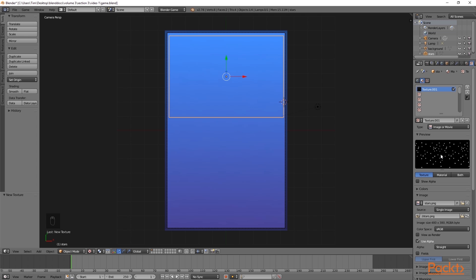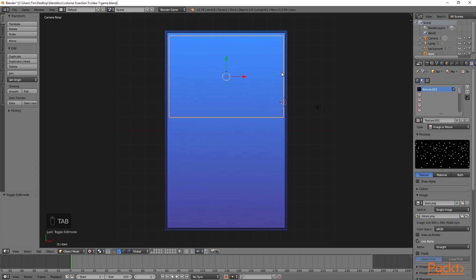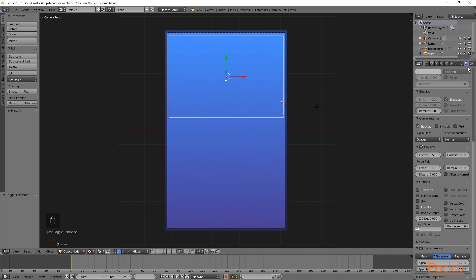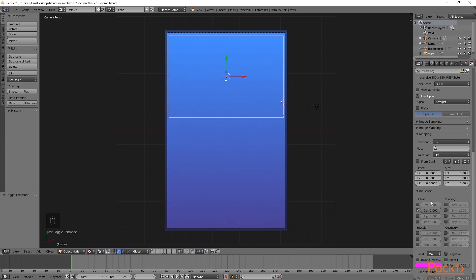The next thing we need to do is unwrap this plane. To do this, I am going to press Tab to go into edit mode, press U and select reset. Now, if we go back into object mode, you can see that still nothing has happened. This is because in the material settings, we have set transparency to be 0. In this case, we need our new texture to override the alpha channel. To do this, we need to scroll all the way down to the bottom and select alpha. Once we have done this, you can now see that our texture appears.